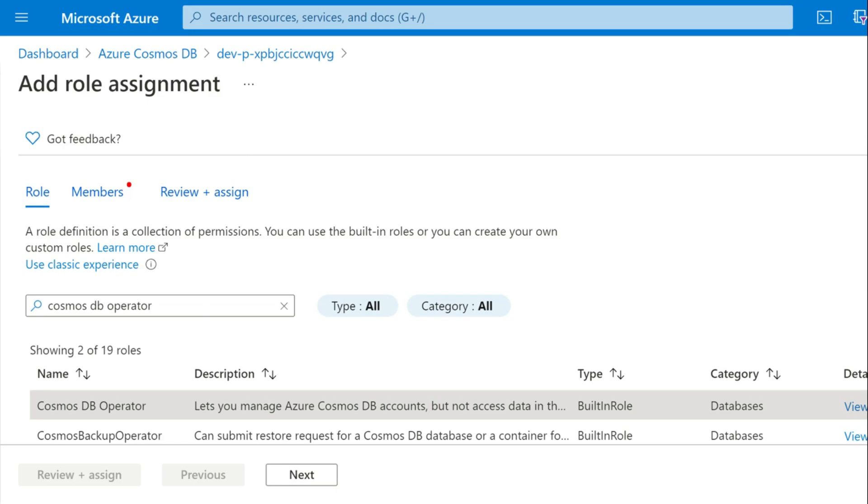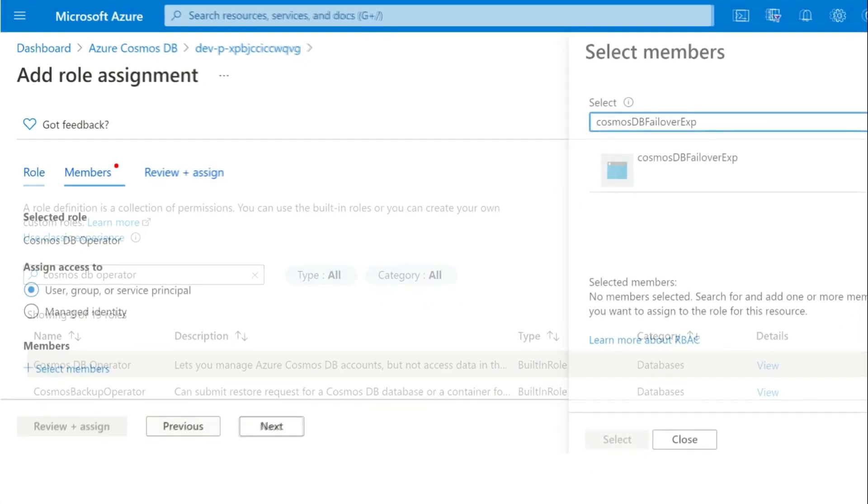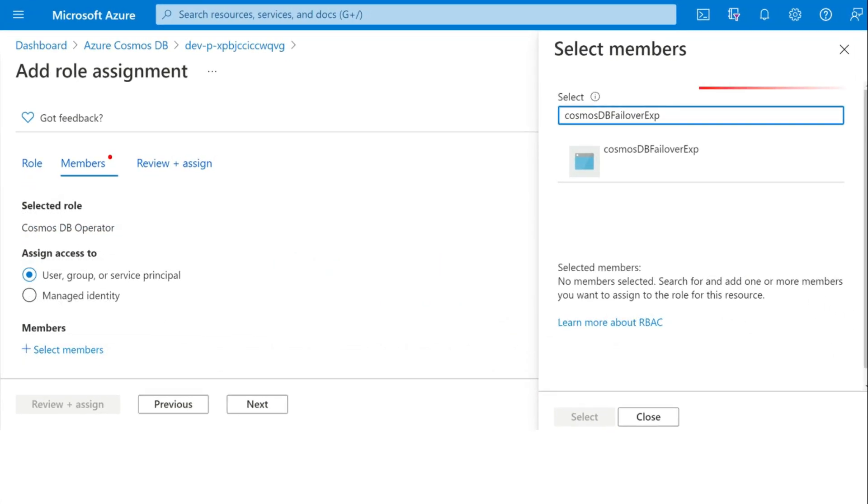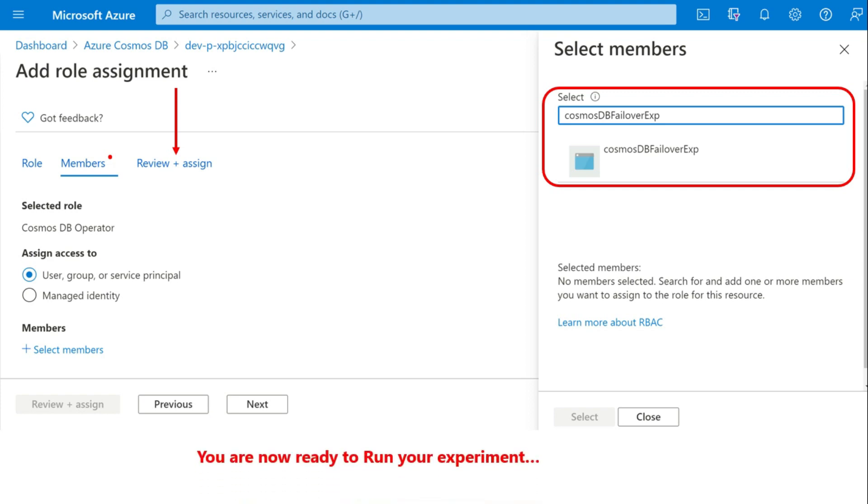Here we are going to assign Cosmos DB operator role. And say next. Select members or group. Click on review and assign.